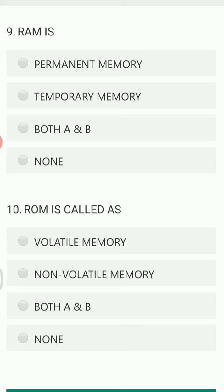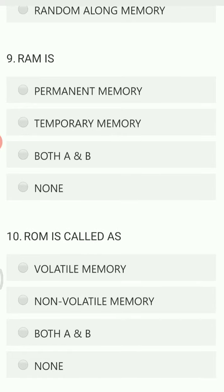RAM is also called: permanent memory, temporary memory, both A and B, or none of the above? RAM is random access memory — we can read and write in it and it forms the main memory of the computer. Any information written in RAM is lost if power is cut or the system crashes, so it is called volatile memory. Therefore, temporary memory is the right answer.